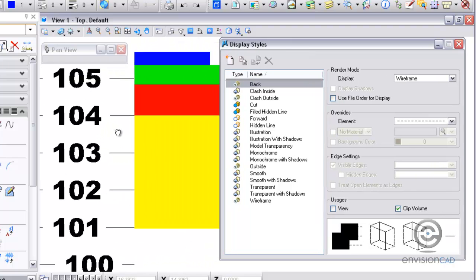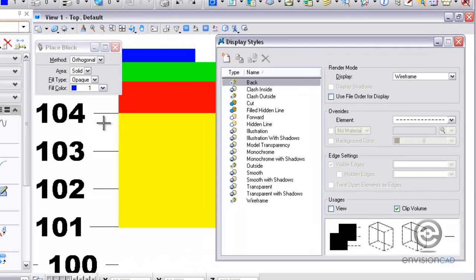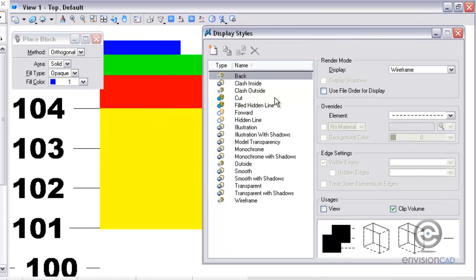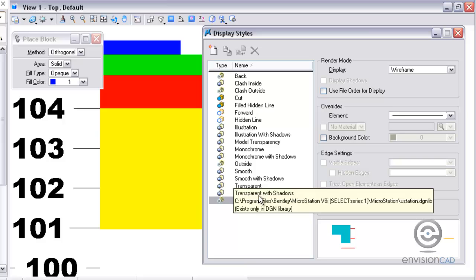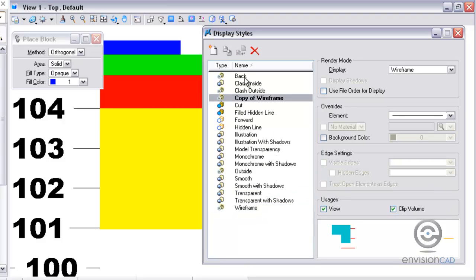where it was the draw order, the way it was placed in the design file, I want to go to display styles and take the wireframe display style and copy that. I want to rename that and I'm going to rename it to display order.